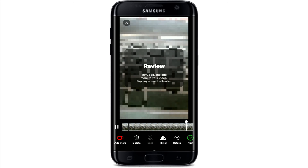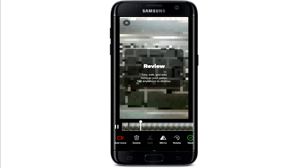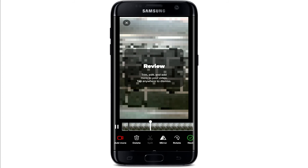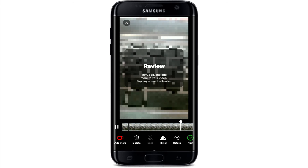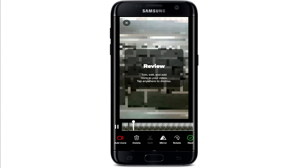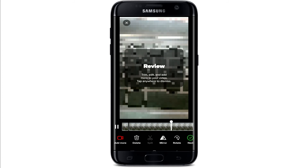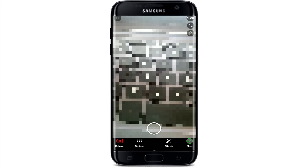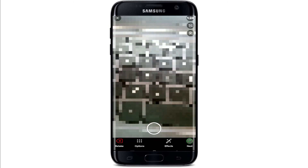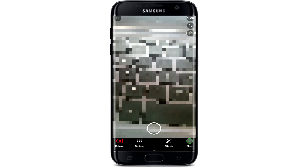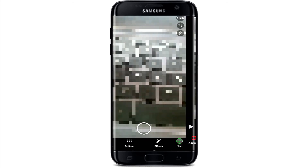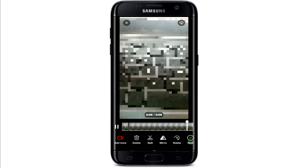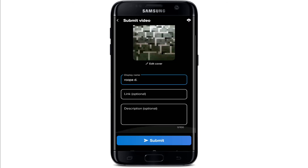This is your video review page. You can trim, edit, and add more to your videos if you want by tapping on the 'Add More' button in the bottom left. If you've left out any part of the video that needs to be recorded, tap on 'Add More' and record your video.